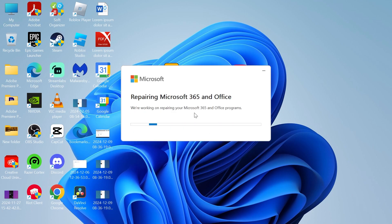Once this is finished, that should have solved any issues you were having in Microsoft Word. If you found this video helpful, let me know in the comments and I'll see you in the next one.